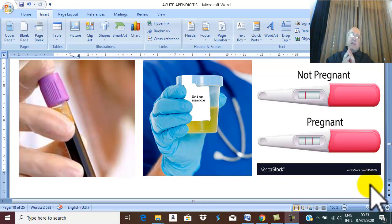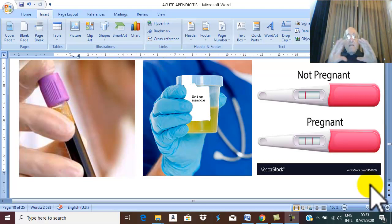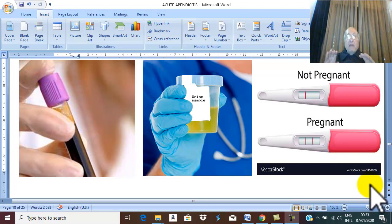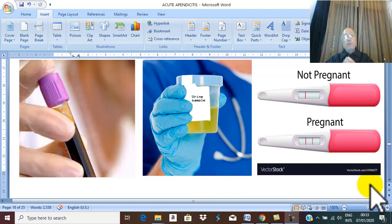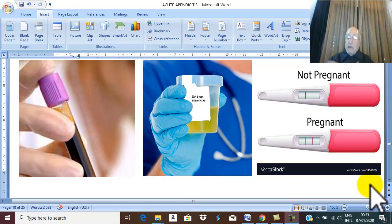As with any investigations, we start by non-invasive techniques followed by more invasive techniques. The most non-invasive techniques are laboratory tests.